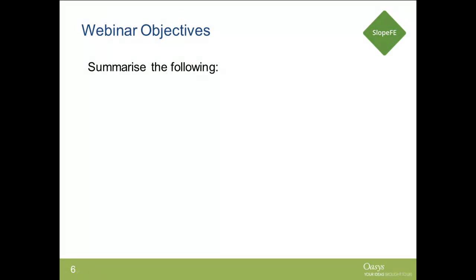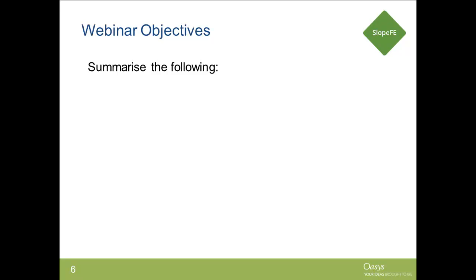Hello everybody. My name is Sina Farooq. I'm the Geotechnical Application Engineer for OASIS. As Nick mentioned, we're quite excited today to welcome you all to this webinar.